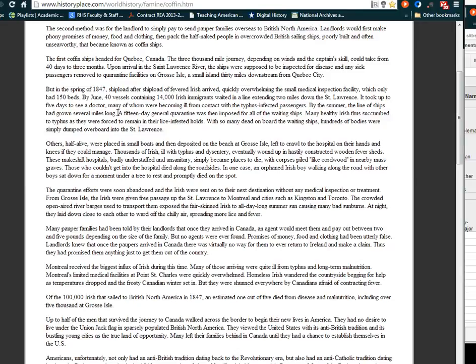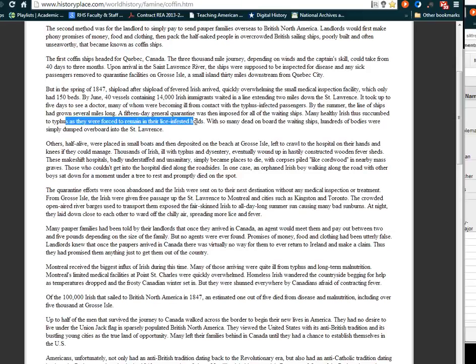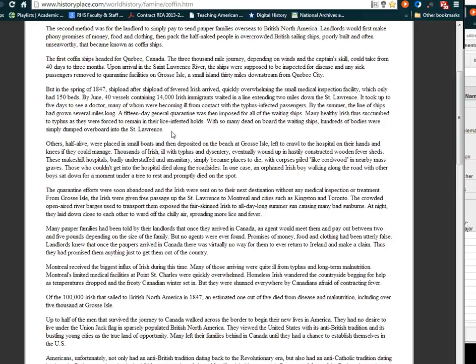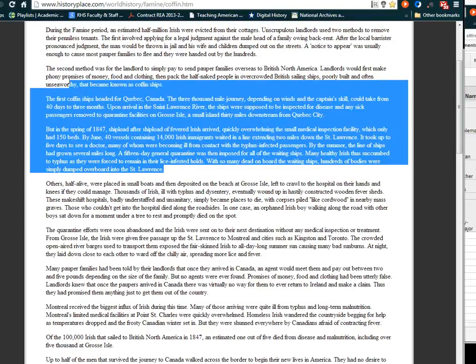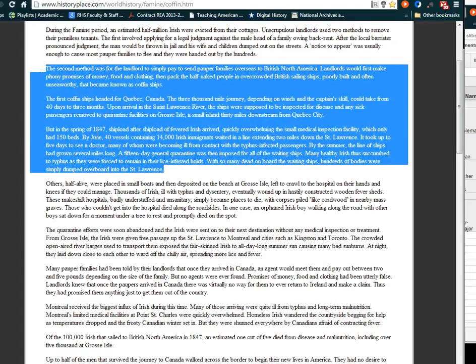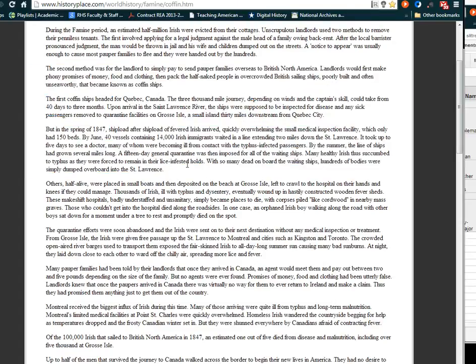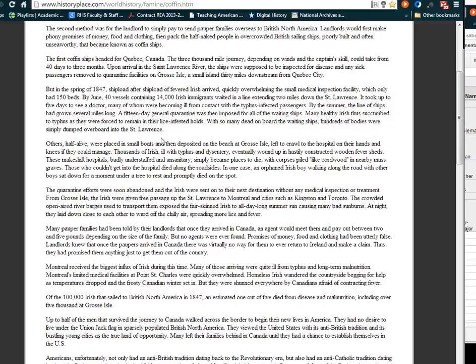A 15-day quarantine was then imposed for all of the waiting ships. Many healthy Irish thus succumbed to typhus as they were forced to remain in their lice-infested holds. With so many dead on board the ships, hundreds of bodies were simply dumped overboard into the St. Lawrence River. It seemed that the English purposefully sent the poor Irish away, almost a sort of genocide, knowing that they would die.